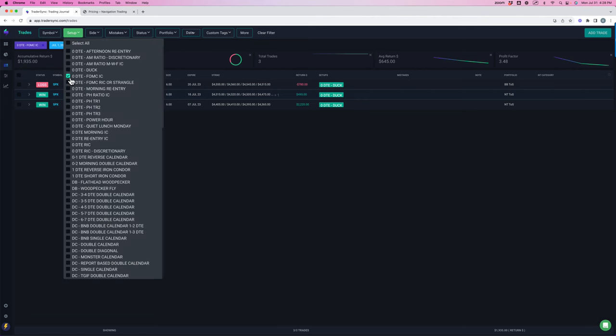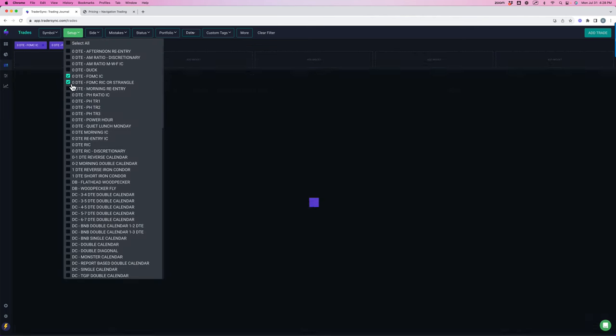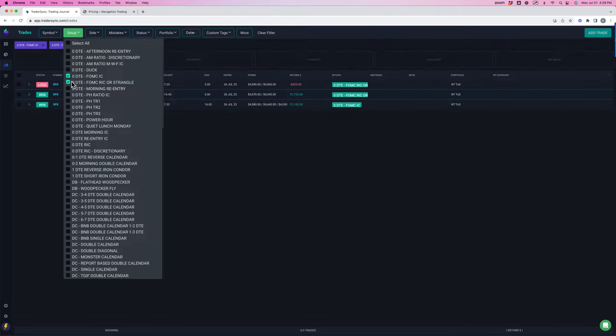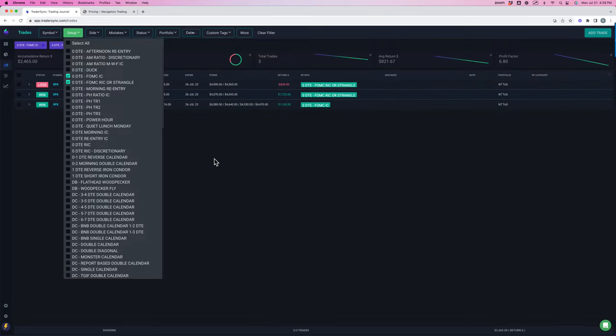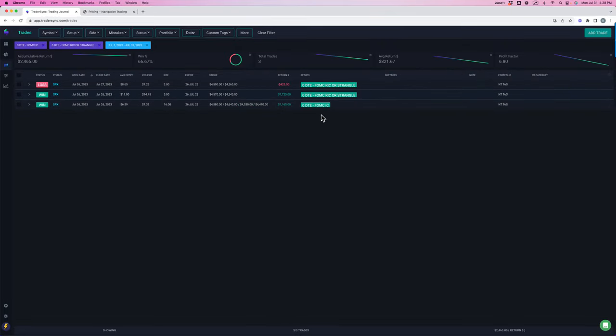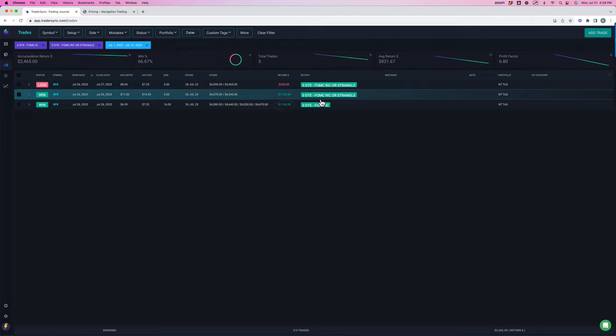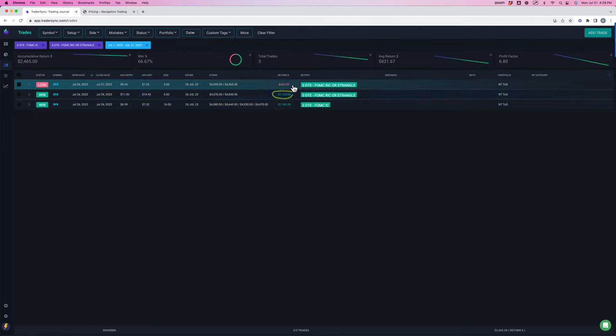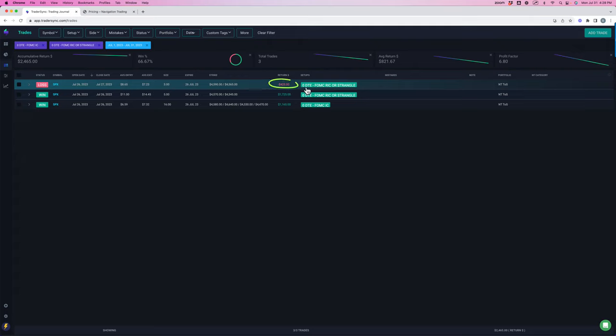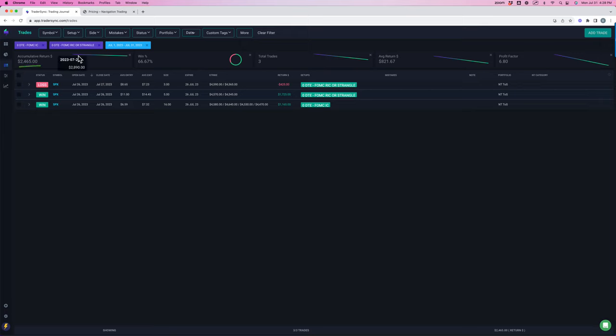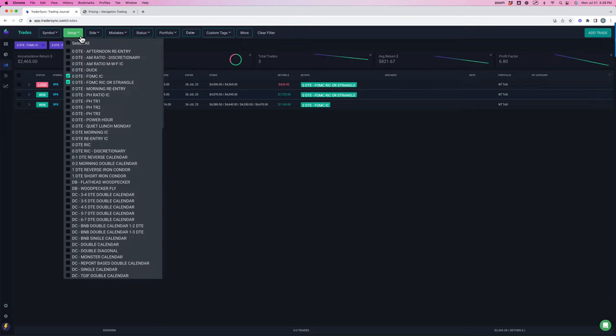I did take a couple of FOMC-related trades. One was a FOMC Iron Condor, booked a little over $1,100. Took a long strangle that I booked $1,725 on. Jumped in with another one. I actually closed two of my three contracts for 30% profit, but the last one came in and expired at max loss, so netted out minus $425 on that one. But net net plus $2,465 on the FOMC trades.